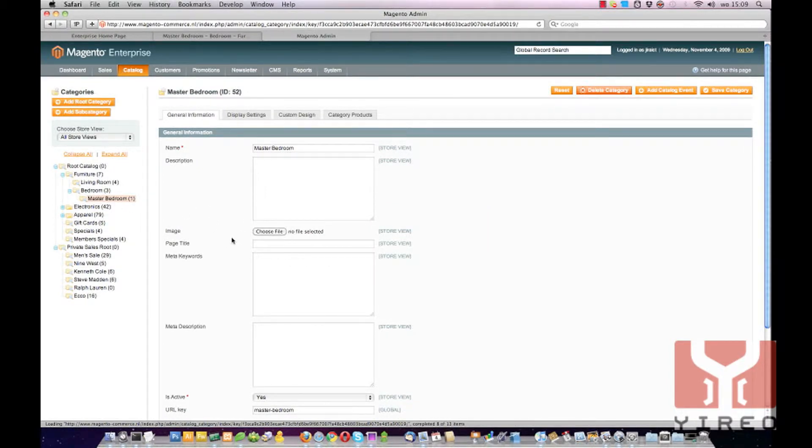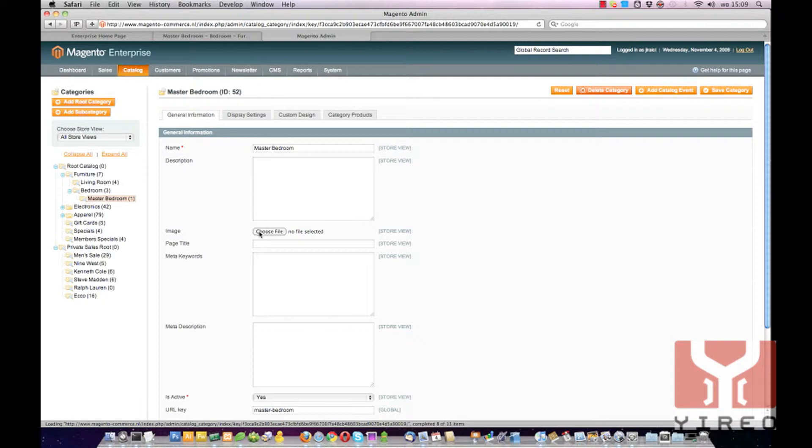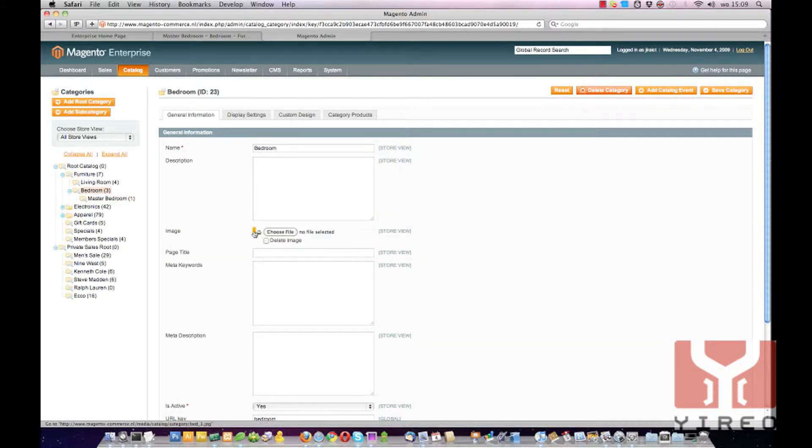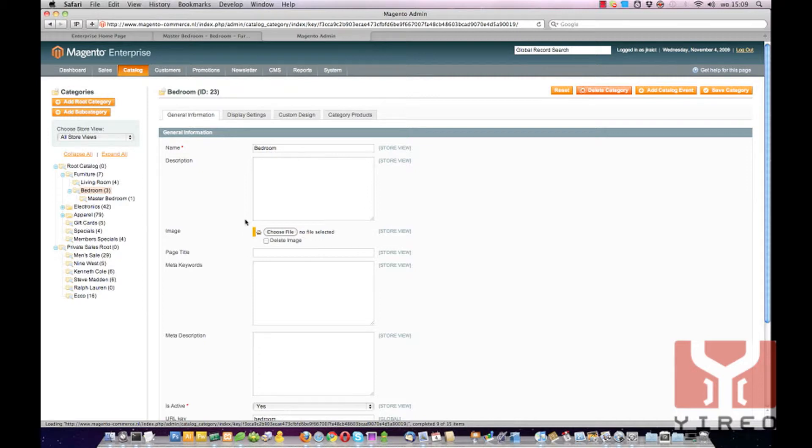Well, we can set an image using this Choose File button. But wouldn't it be nice if it can inherit the category image of the parent category, so that it inherits the image of Bedroom. We think it would be nice so we've created this option.